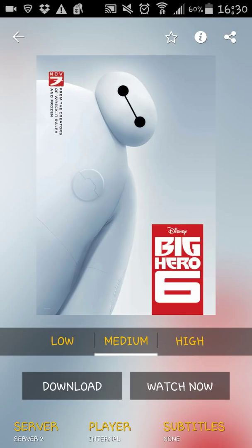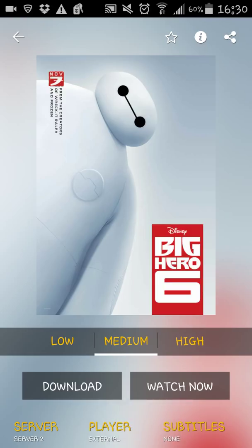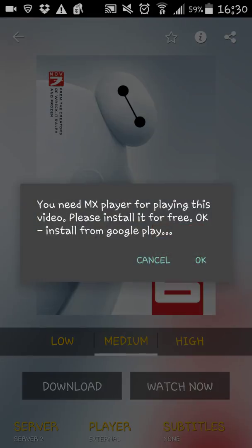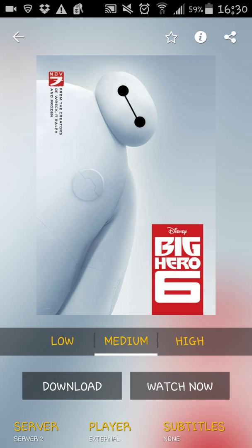And you can see right now that here it's very important in the player to use external. On the external, click on that, and then let's see if it's working without Growbox. As you can see, it's telling you you need MX Player for playing this video. So we're going to cancel.